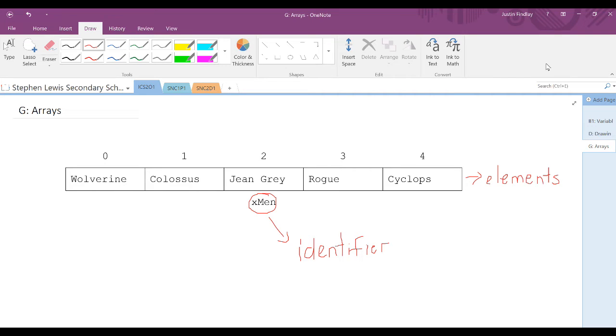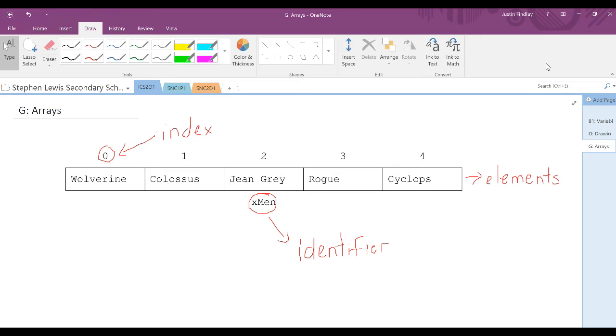The numbers above each box represent the index of the element. In this array, the second element would be the name Colossus, while the index of Colossus is 1.